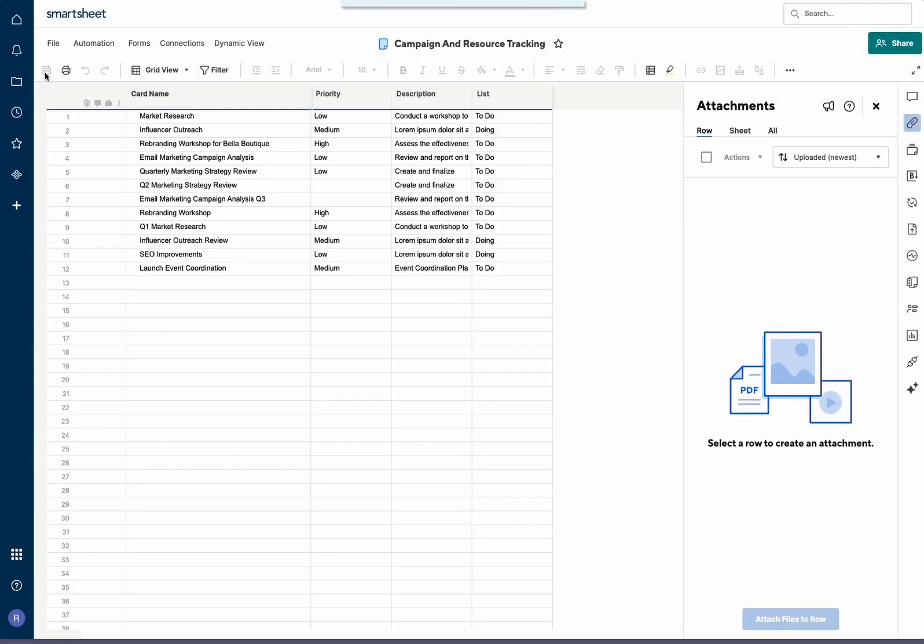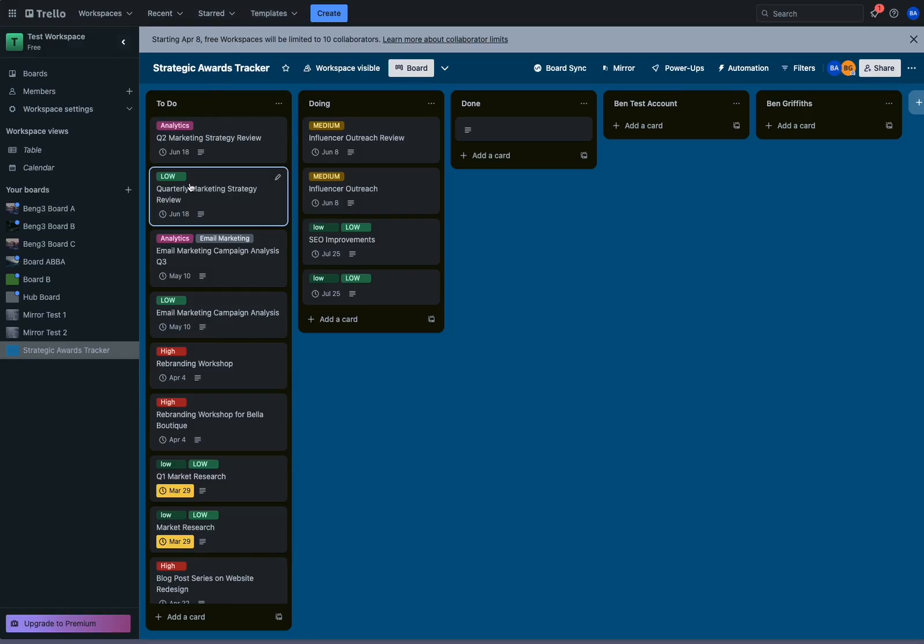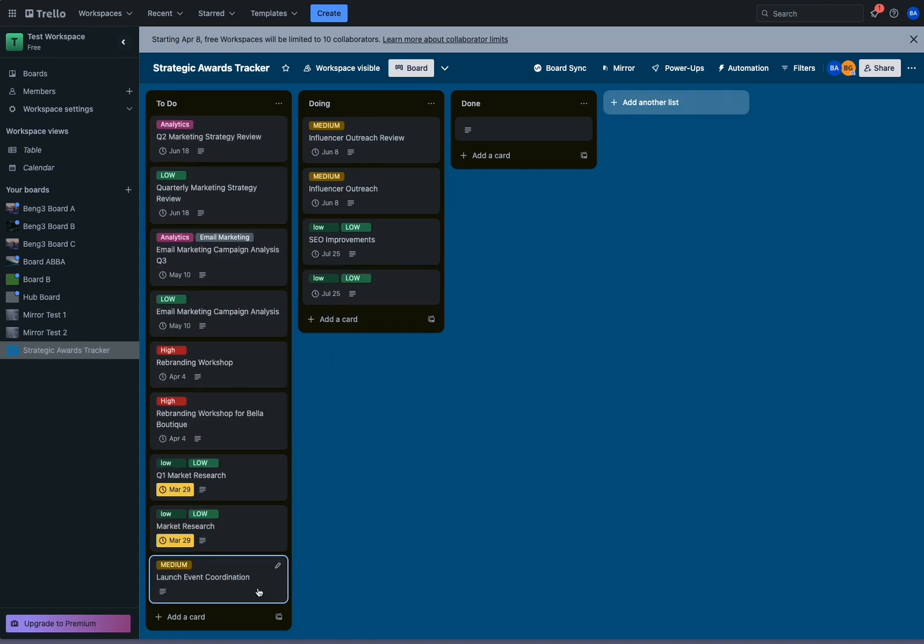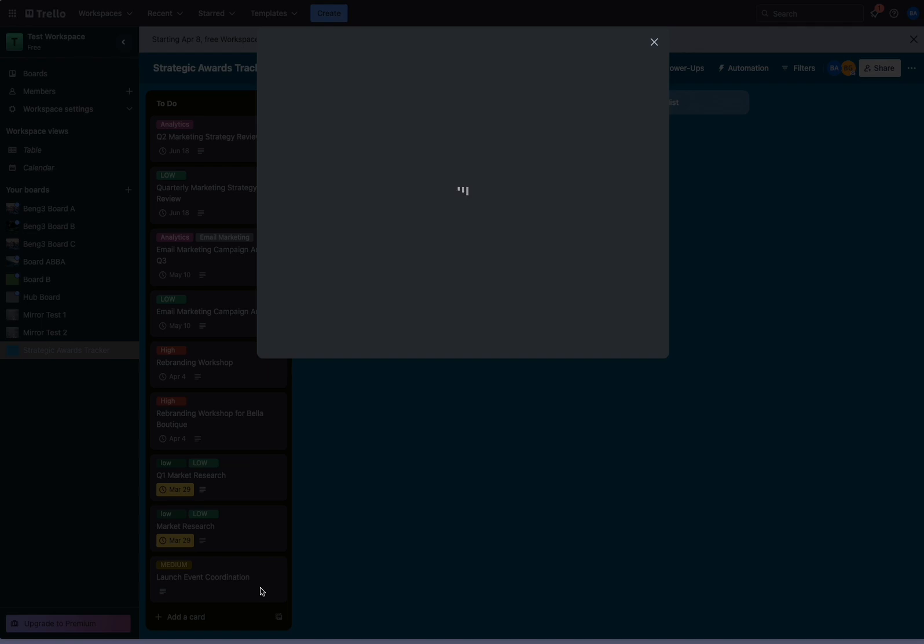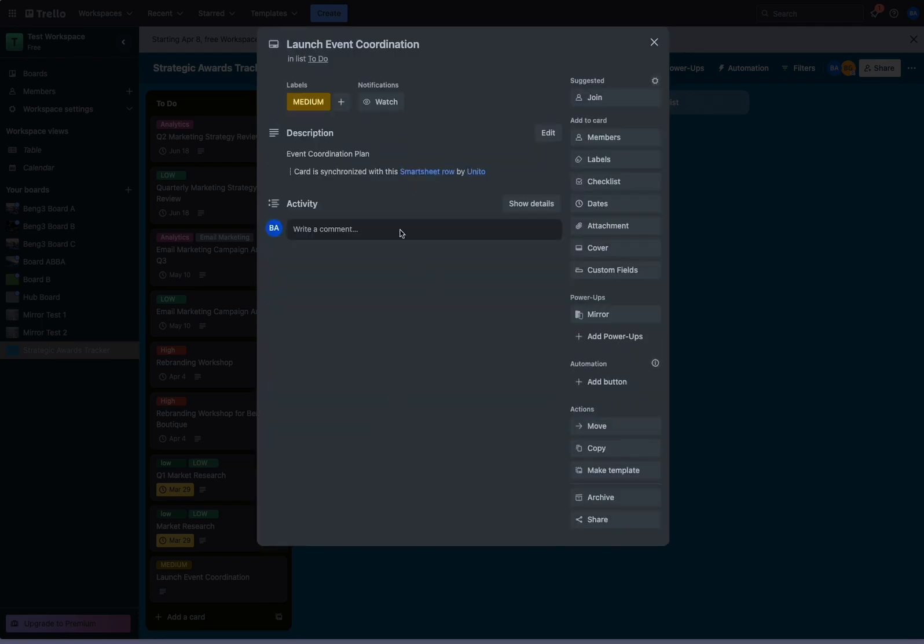Then we'll save our changes and we'll watch it sync over to Trello. We can see that our Smartsheet row had synced over to Trello. It's in the to-do list, it's got our medium label on it, and the description has also updated.